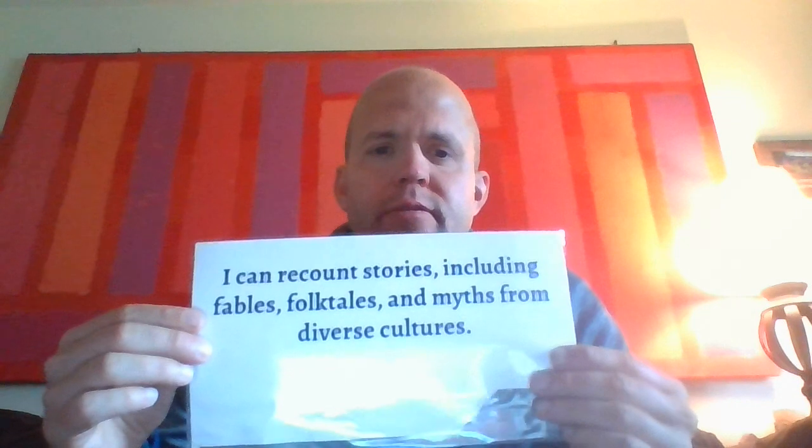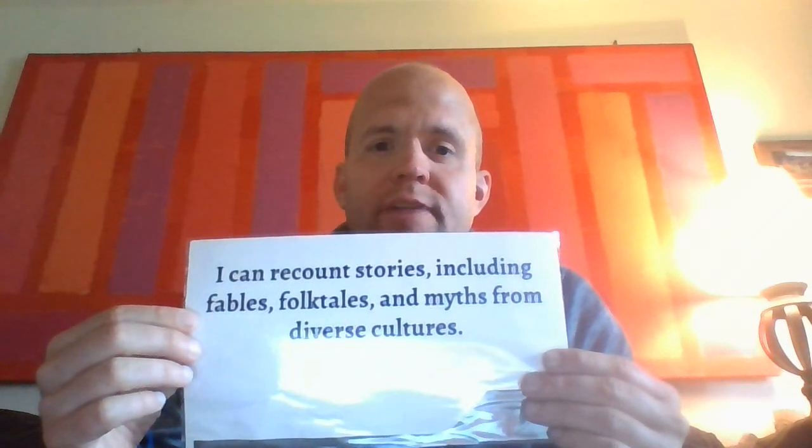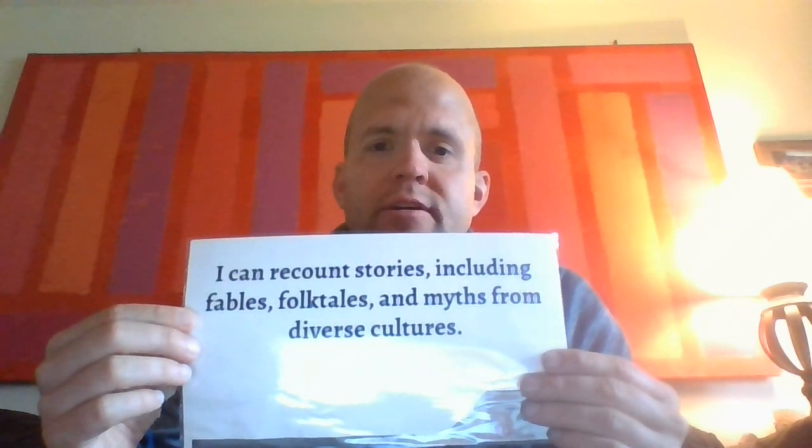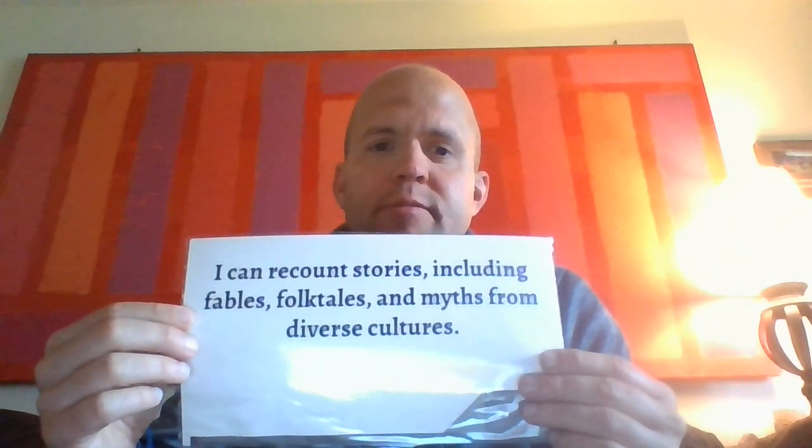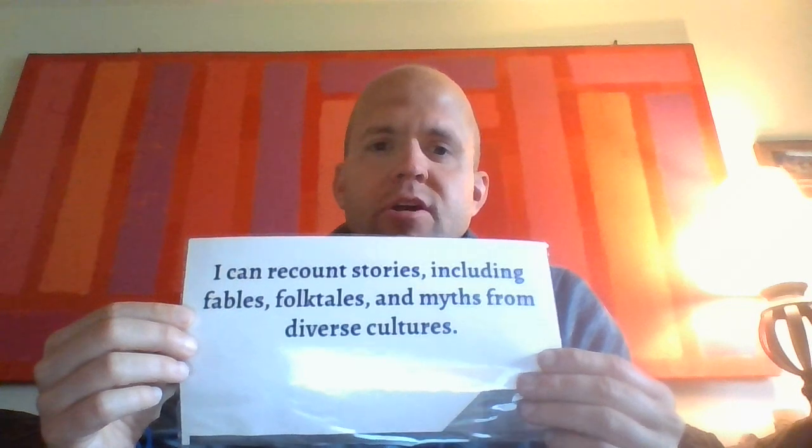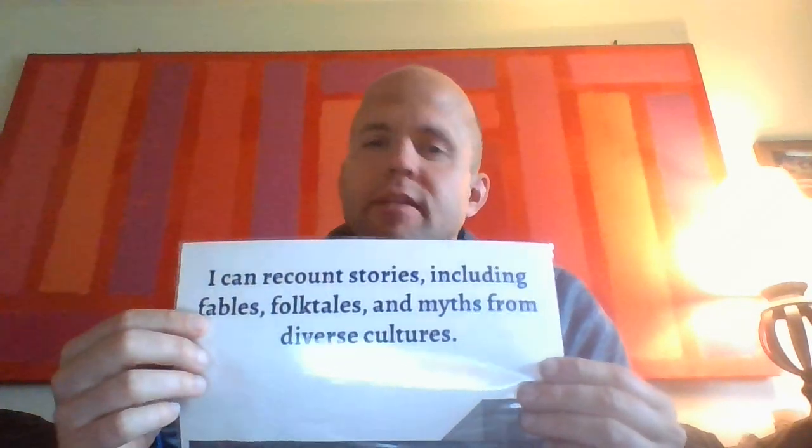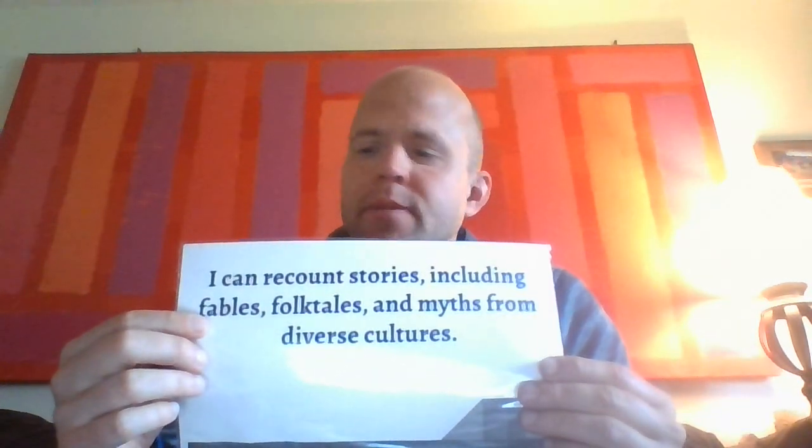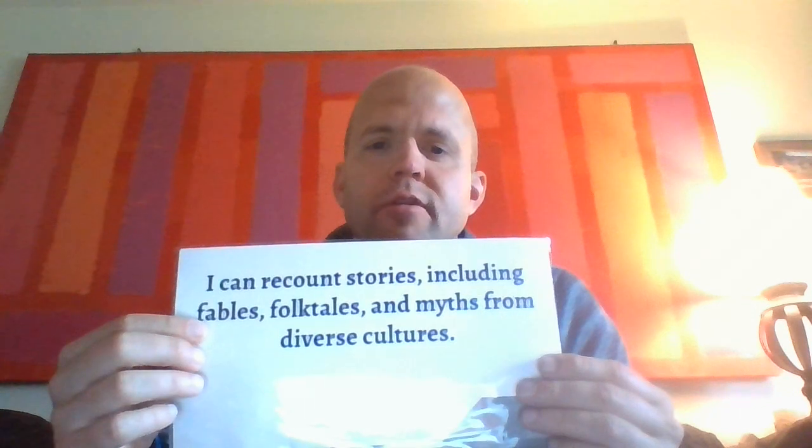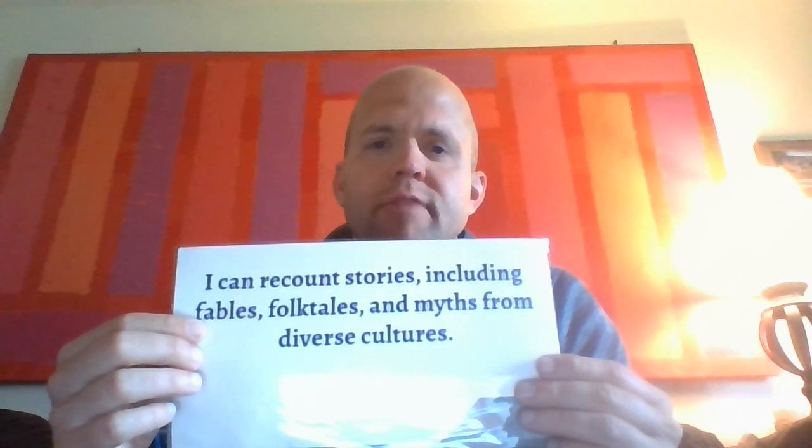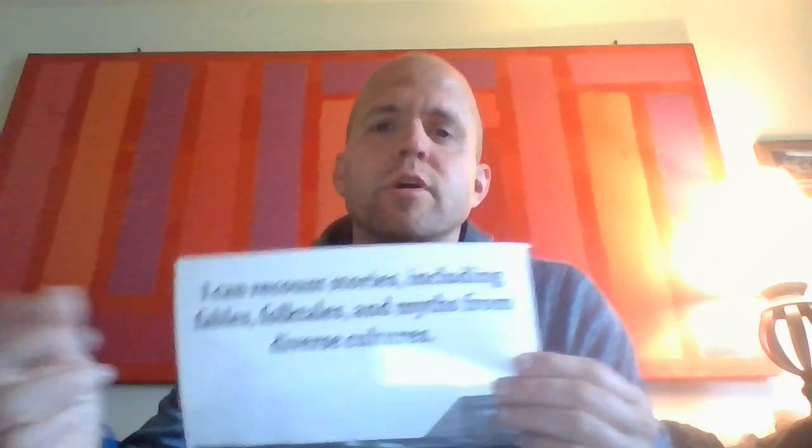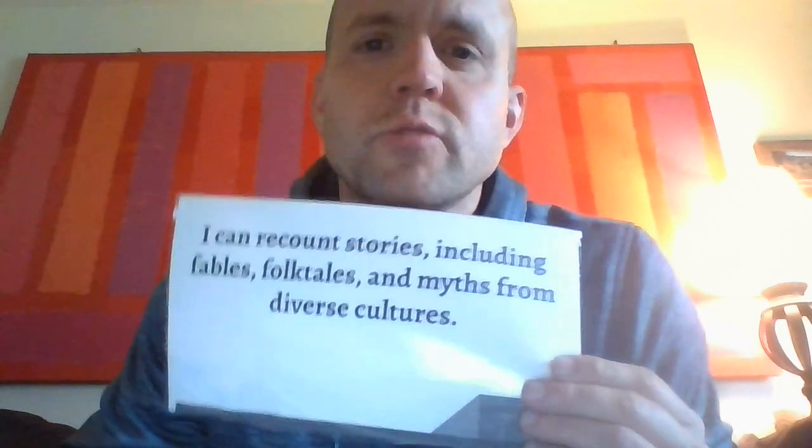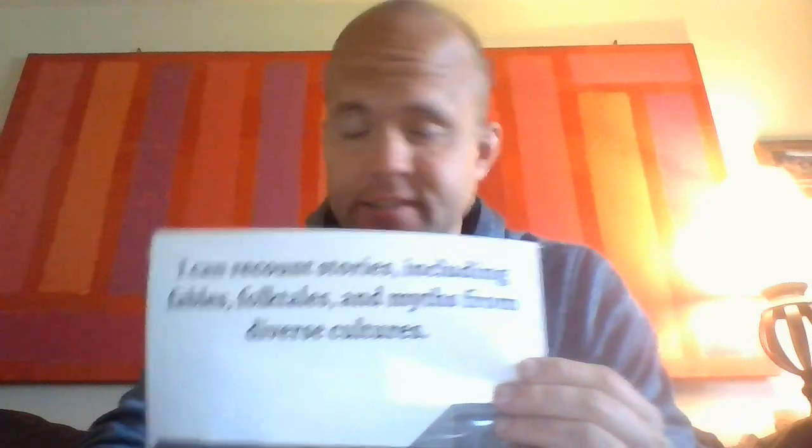But the point of that is I can recount stories including fables, folktales, and myths from diverse cultures. So a fable is kind of like a fairy tale. The tortoise and the hare is an example of a fable. It is a story just with a moral or life lesson.